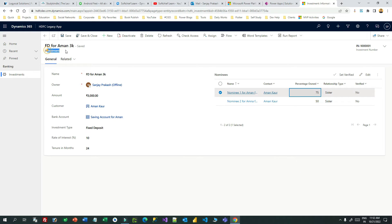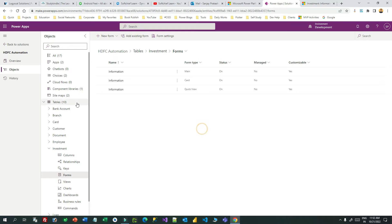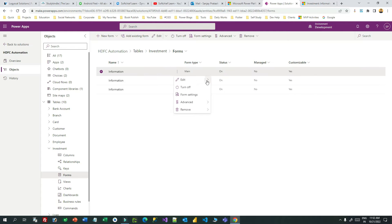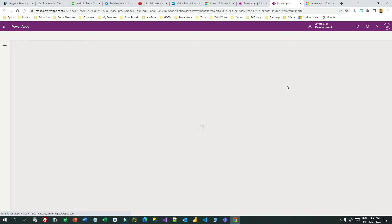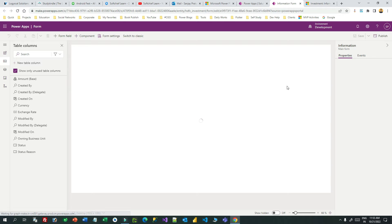To do this, you have to edit the investment main form where you find this subgrid. Go into your solution, go to the investment entity forms, then open the main form and edit it in a new tab. When you edit in a new tab you will find the form in editable mode. You have to select the subgrid if you want to convert it to an editable subgrid.